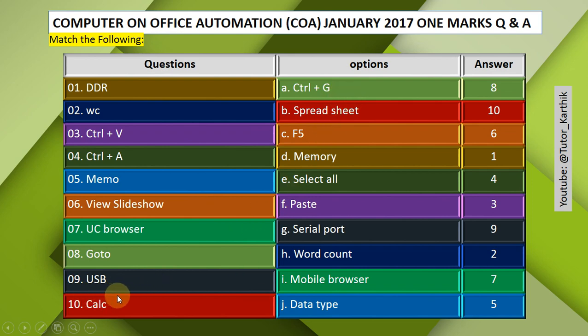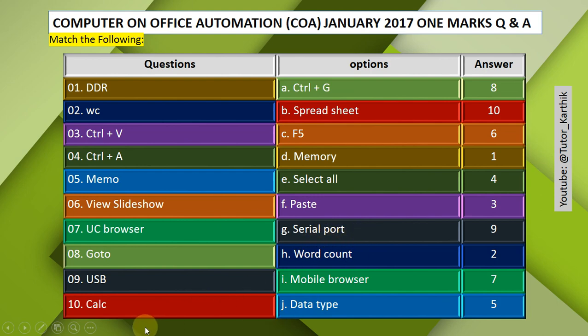Question 9: USB — Answer: Serial Port. USB stands for Universal Serial Bus and corresponds to serial port. Question 10: Calc — Answer: Spreadsheet. Calc is the spreadsheet application.